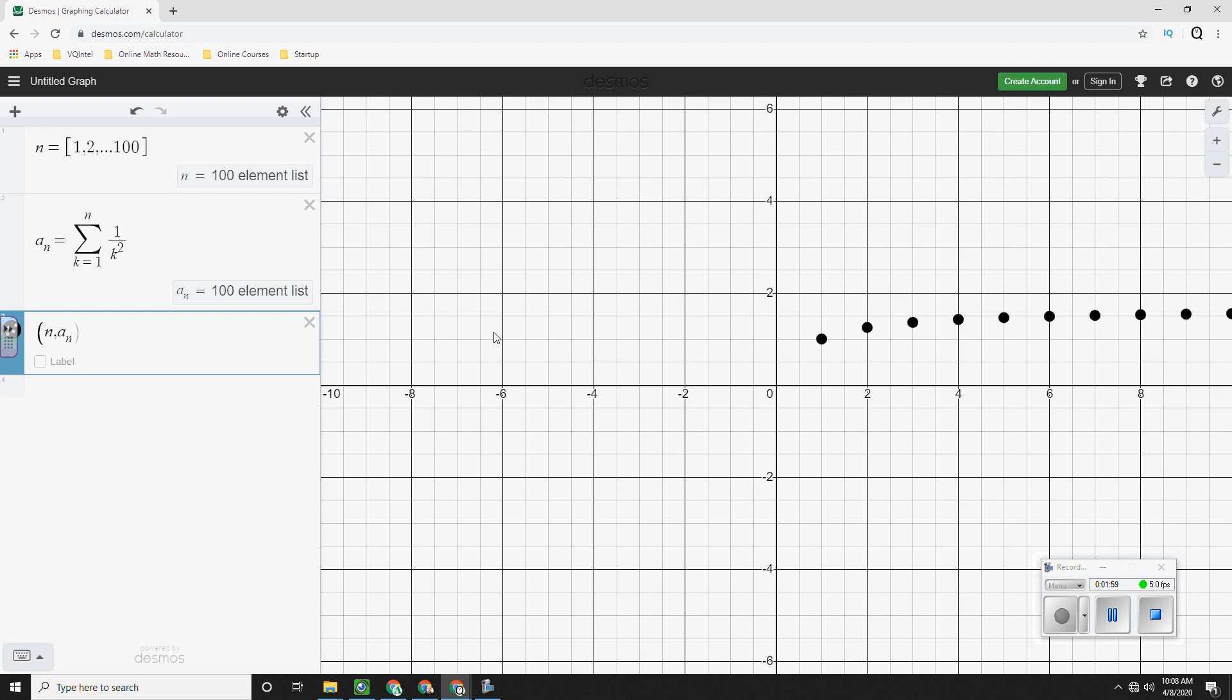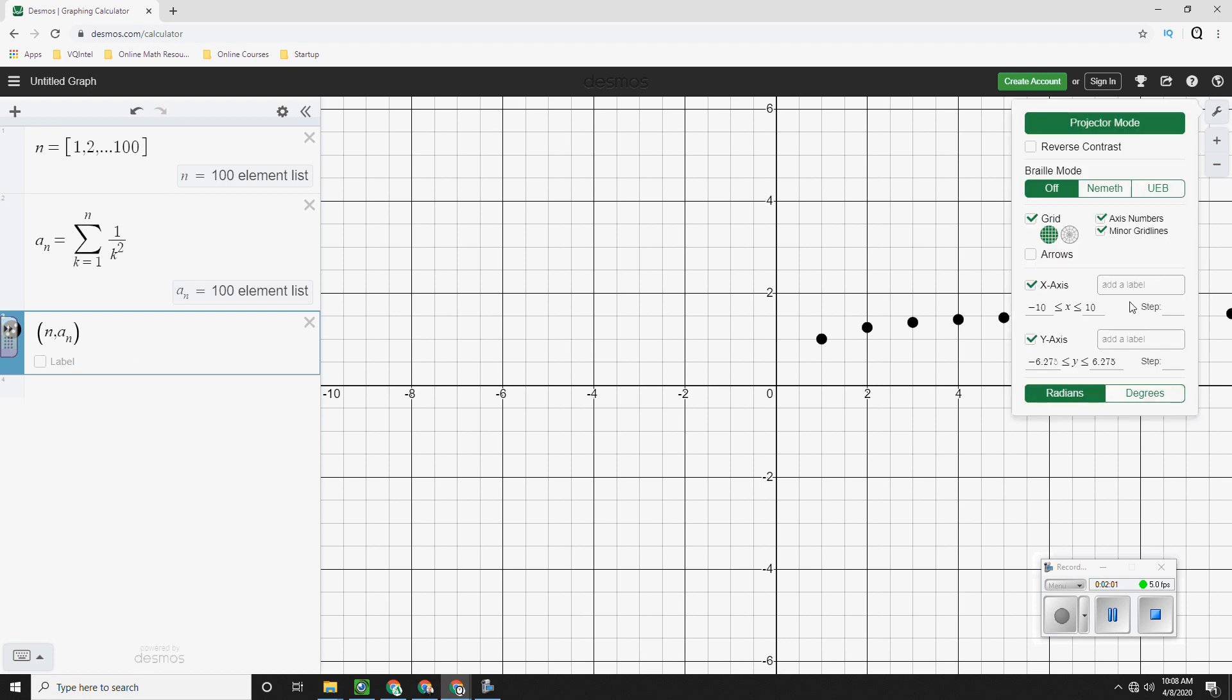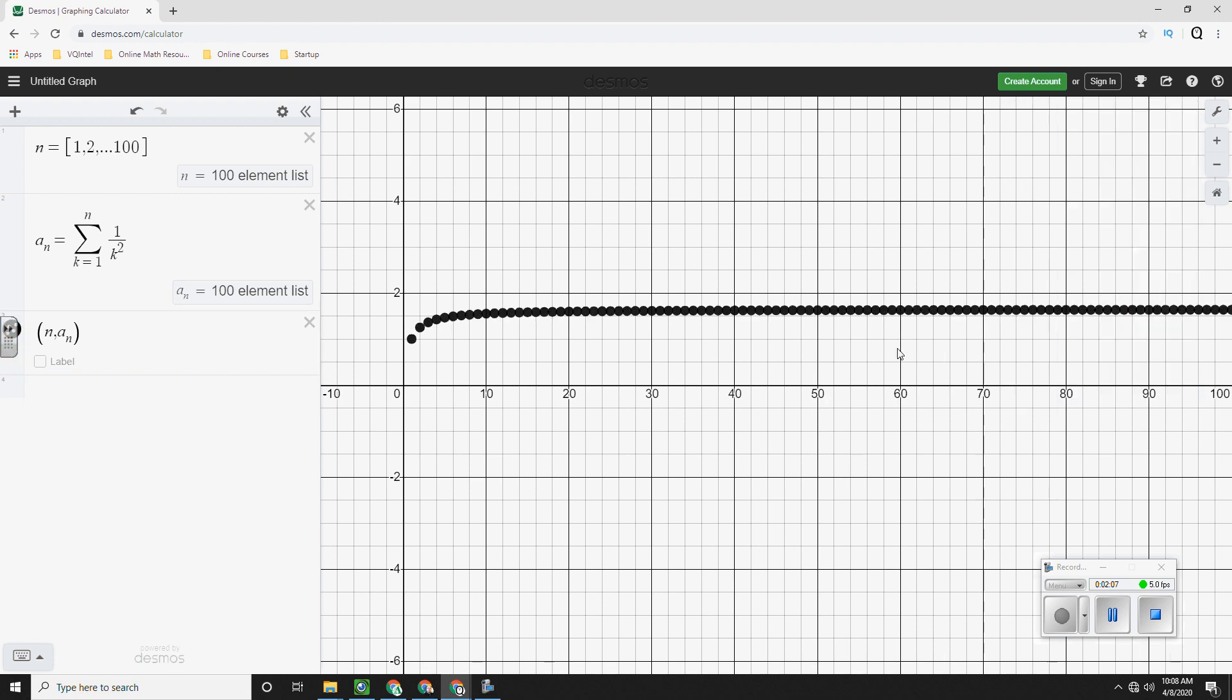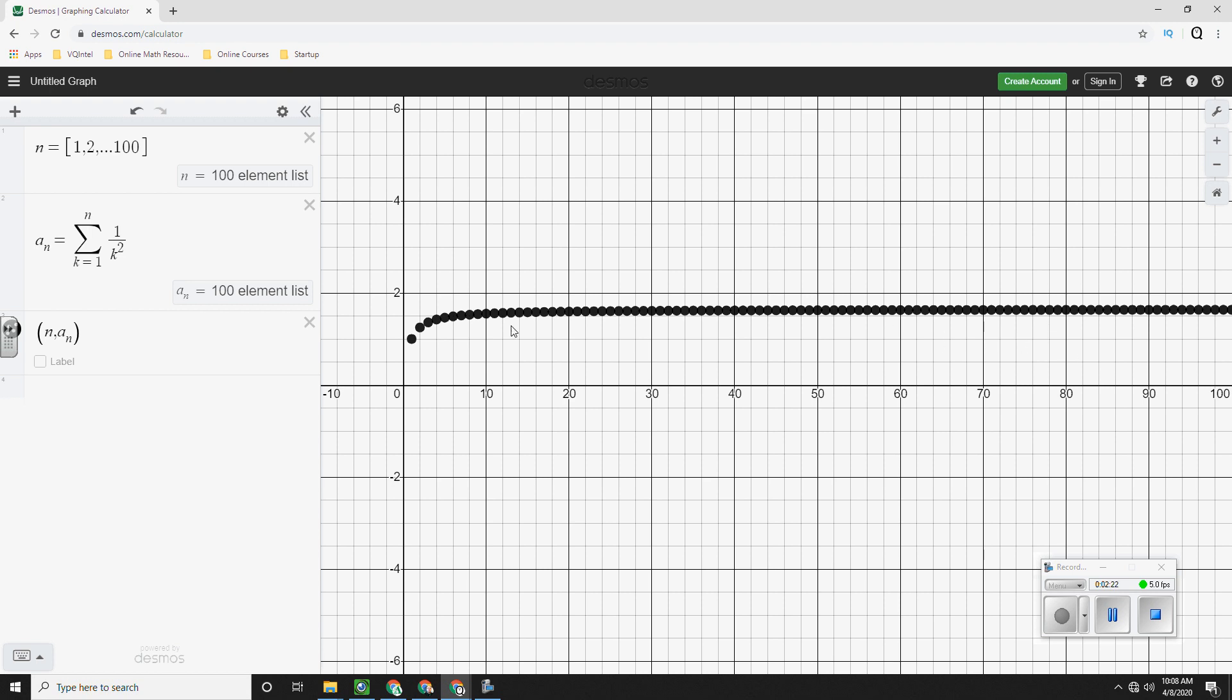we're going to plot them just like we did in the previous video. So here is our series. Now I have to adjust my x axis just like that. So here I've got these numbers here and it looks like it is flattening out.